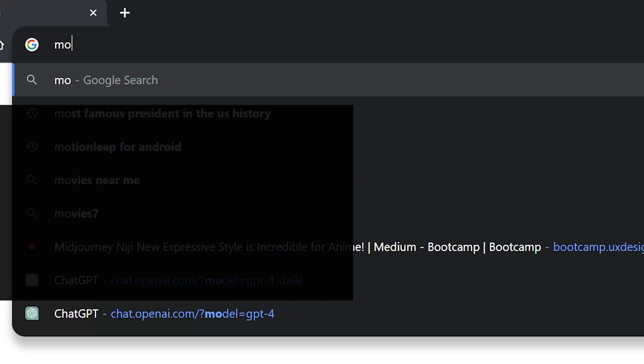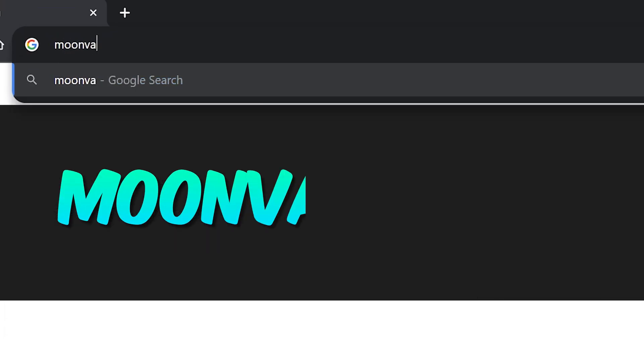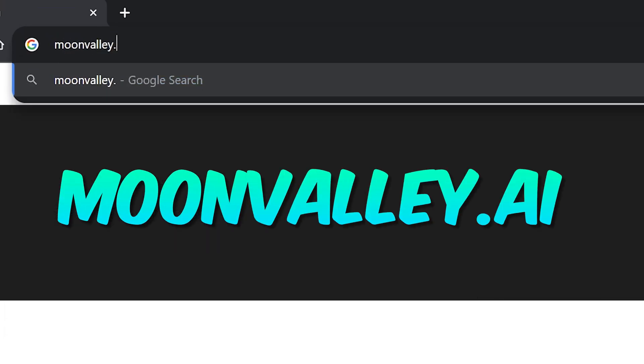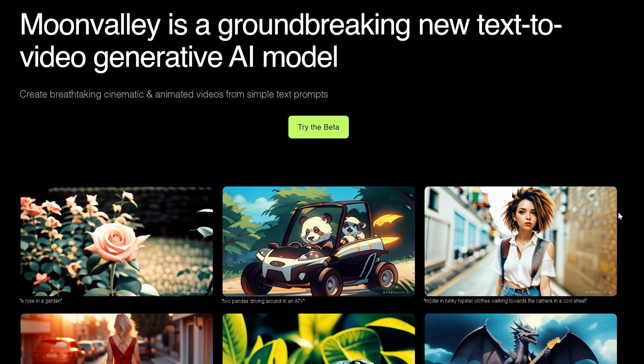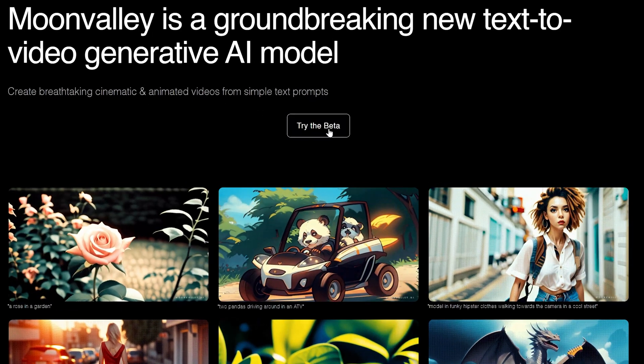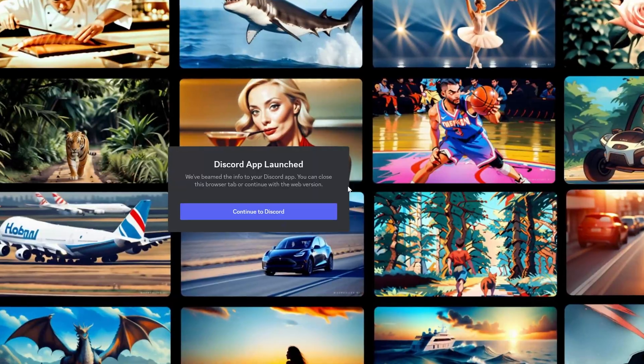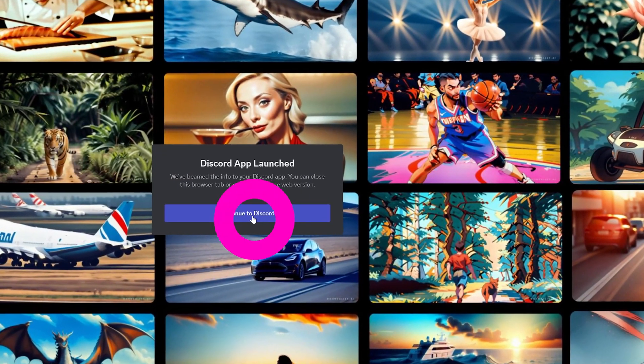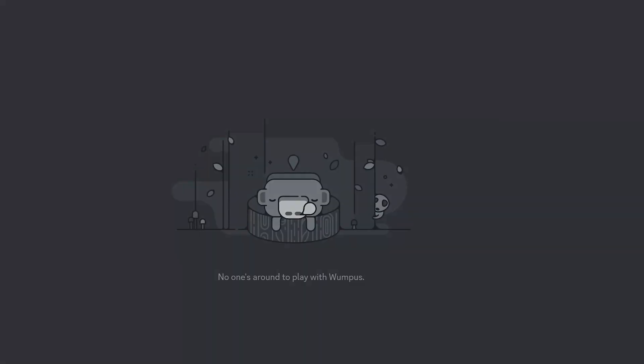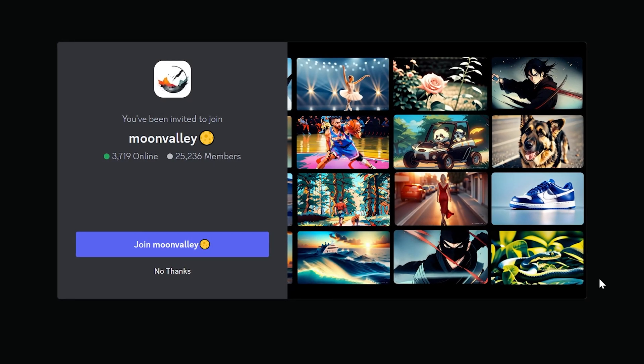Open up a browser and type in moonvalley.ai. Here you want to click 'Try the Beta' and sign up for the Discord server. It's super easy and quick.